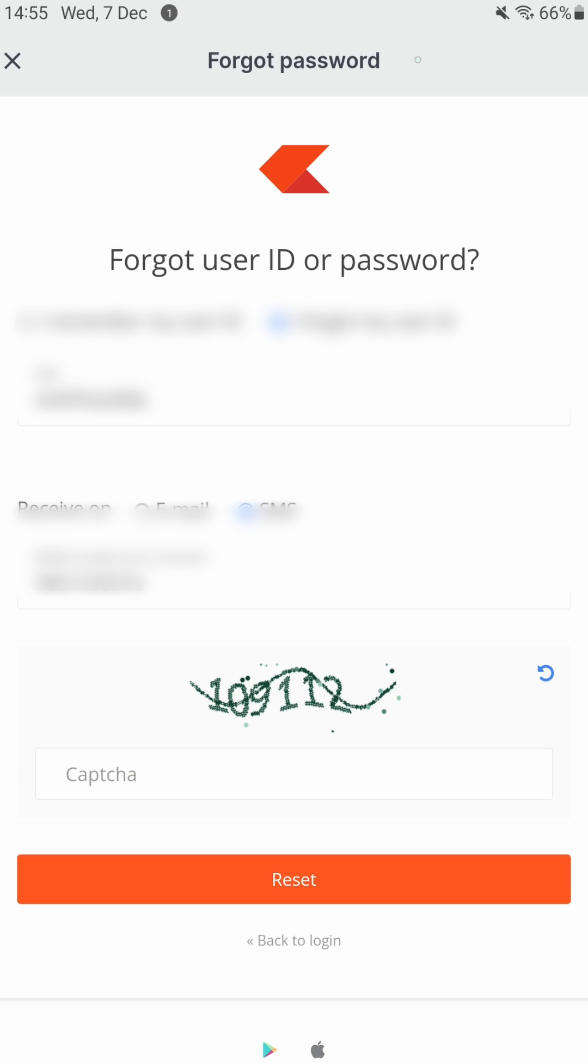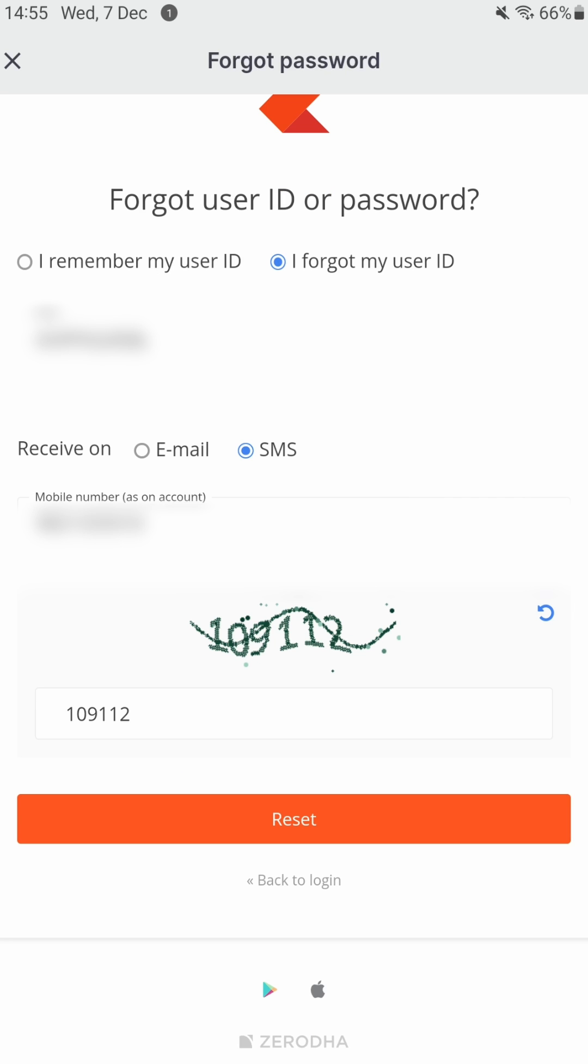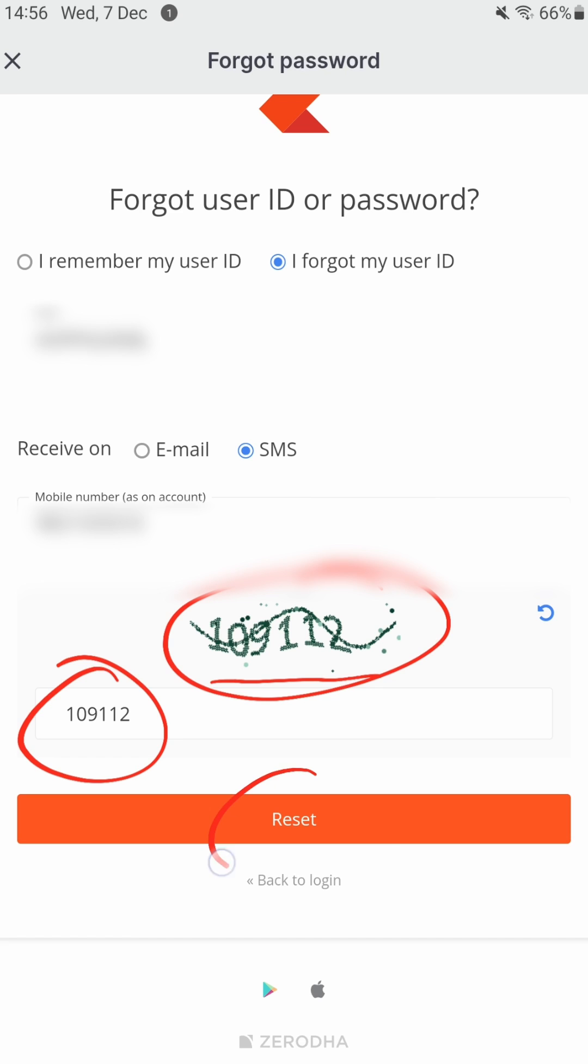Is called a CAPTCHA. It's a verification code - whatever code you see over here, just put it down over here. Once this CAPTCHA code, in this case 109112, has been entered over here, click the Reset button.